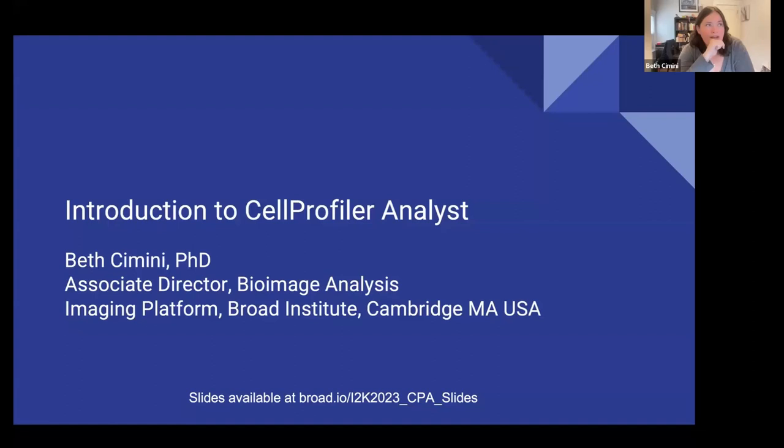I'm lucky enough to be joined today by three amazing postdocs from the Broad: Suganya Sevagarnathan, Paolianos, and Shadavisha Dasgupta. They will be your TAs for today.